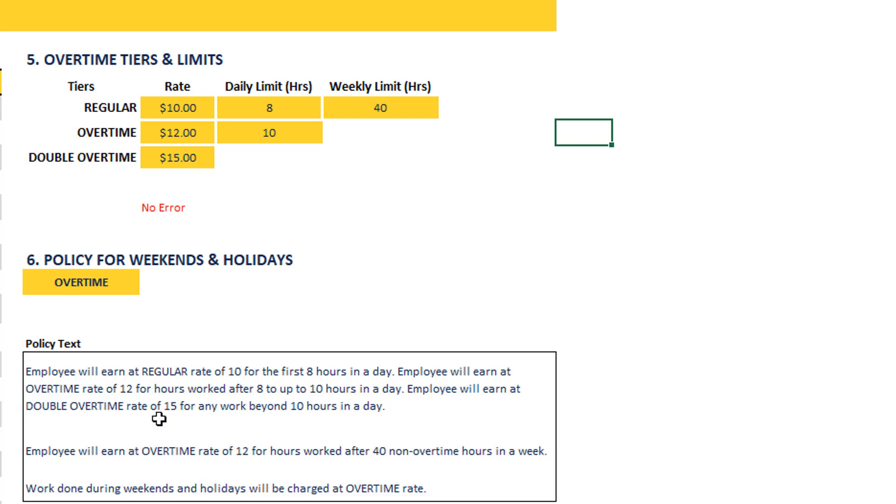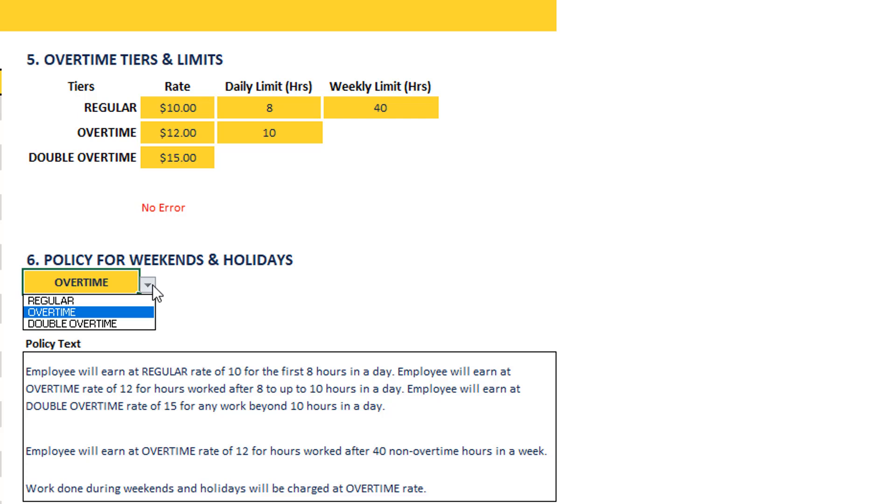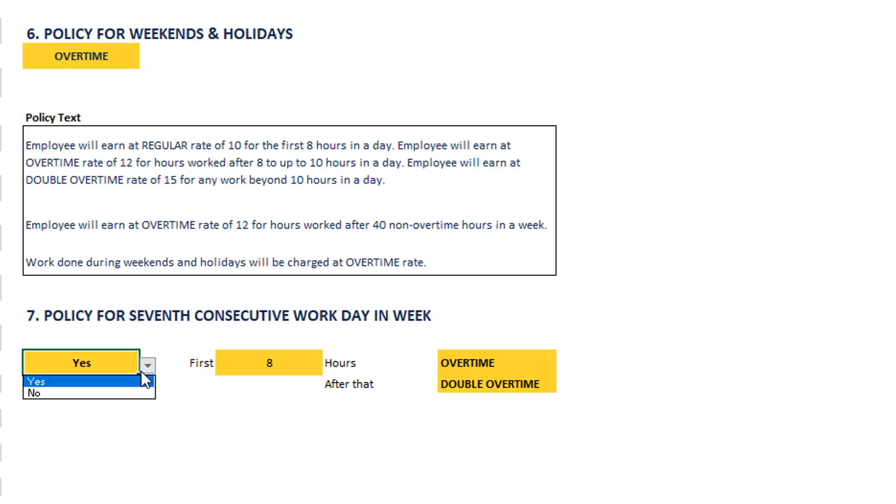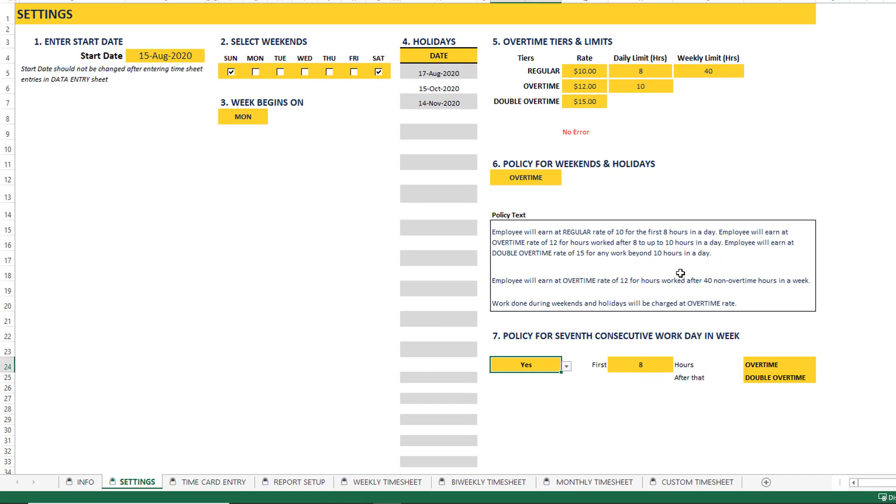You can also choose whether for weekends and holidays, if somebody works on a weekend or holiday, do you want to give them overtime rate or double overtime, or do you want to just consider regular. You can customize that as well. And then there is also a special policy, I think this is a California state policy where there's a seventh consecutive workday policy. If you don't need this for your business, then you can just choose no. If you do, then that's also supported. So you will spend the first few minutes setting up the settings to mirror your company's policy. And if you have any questions, please reach out to us, please put a comment in the comment section below.